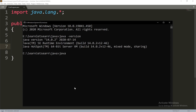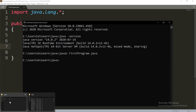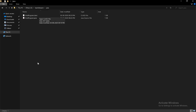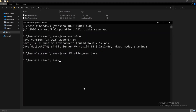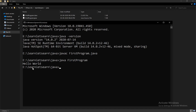To compile the file, use the command javac followed by the file name — for example, javac FirstProgram.java. Press Enter and it will create a .class file. To run the Java program, execute the command java followed by the file name without the extension. It printed 'Hello World'. Now you can create and execute your Java programs. Thank you so much for watching this tutorial.